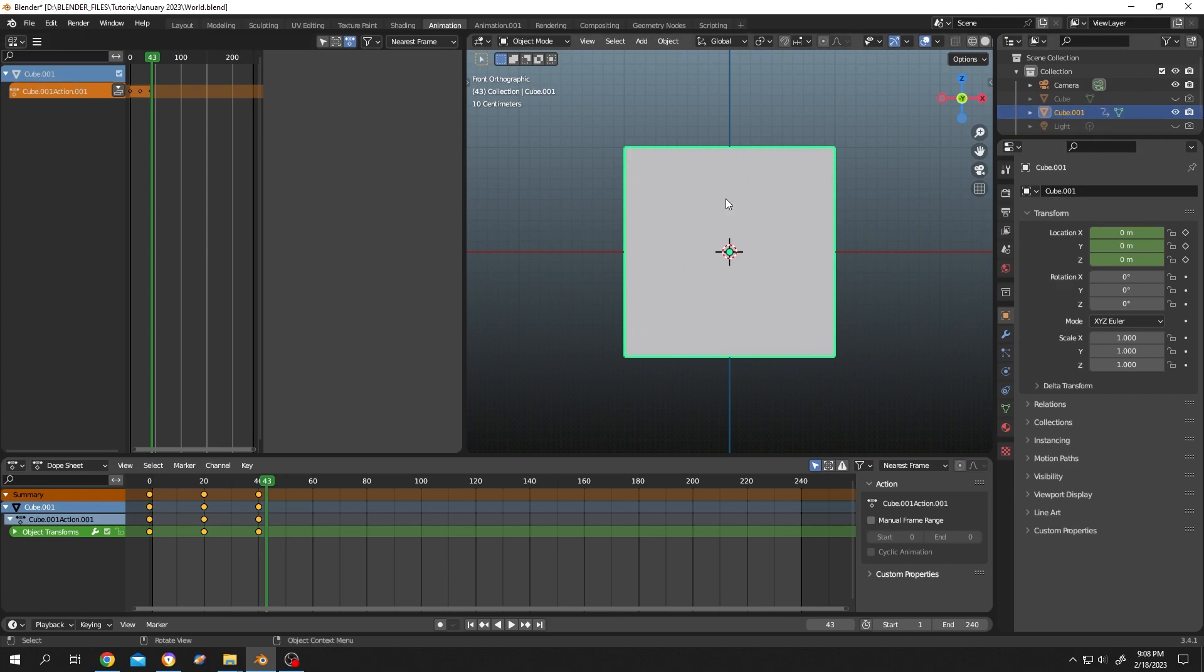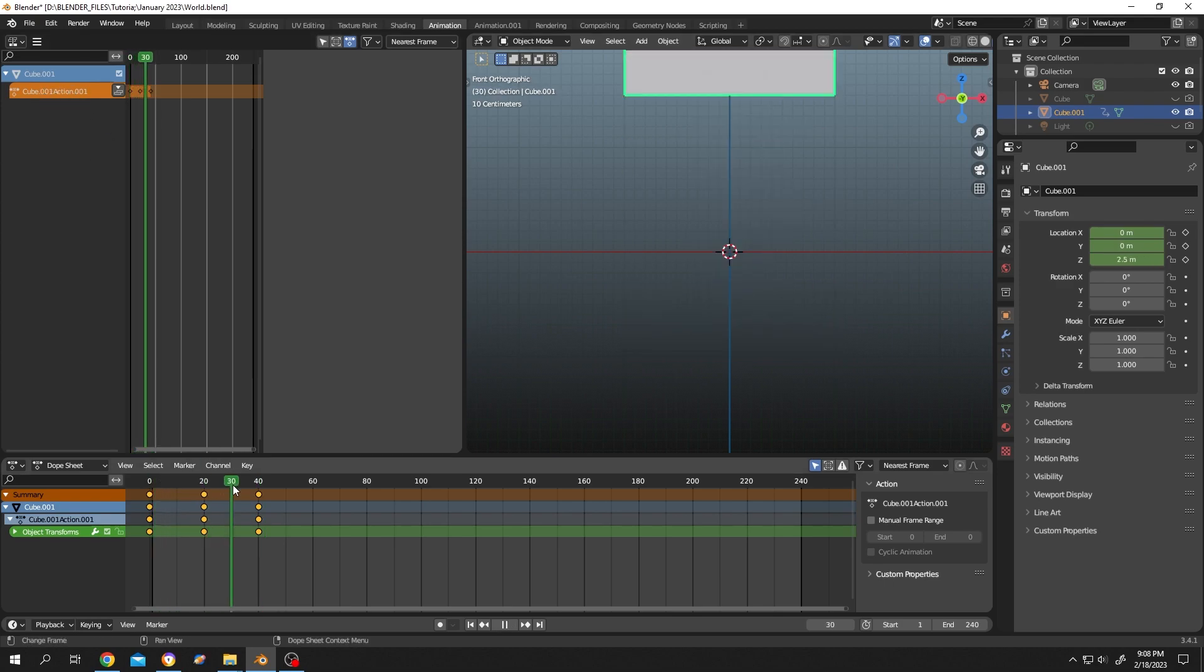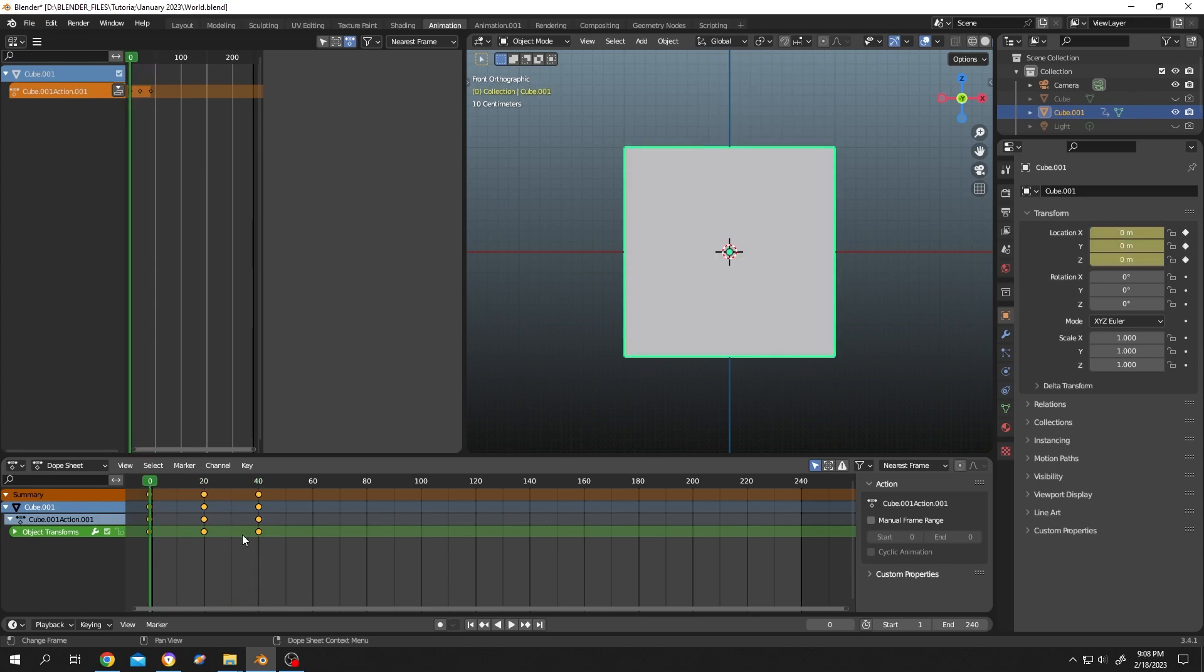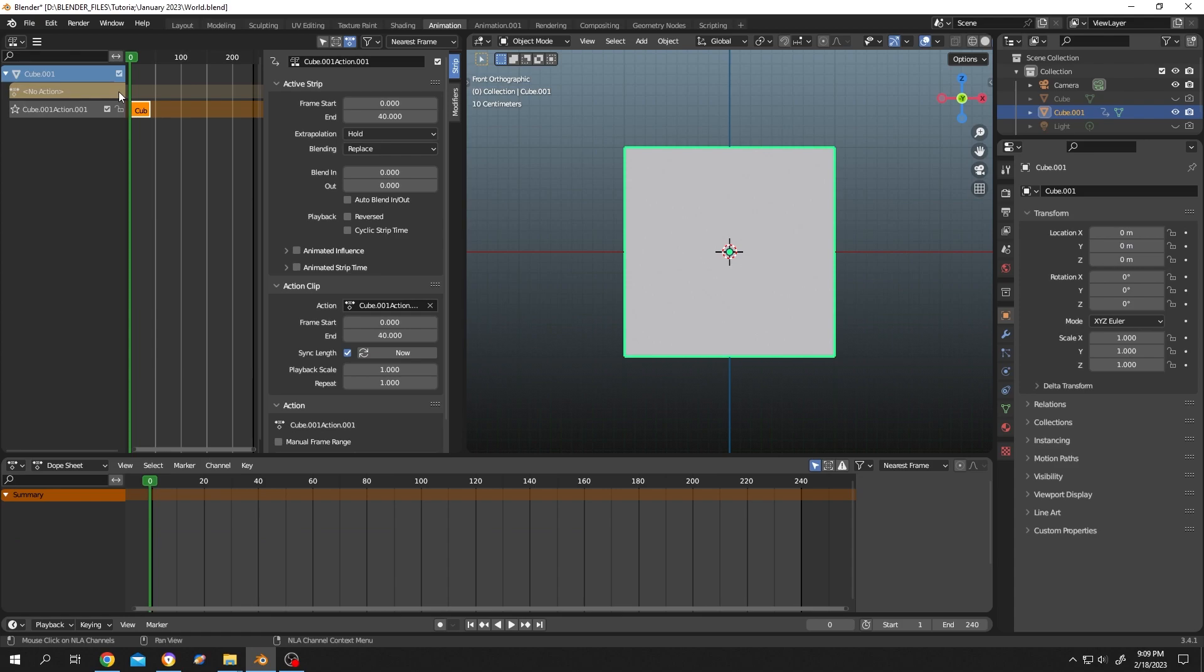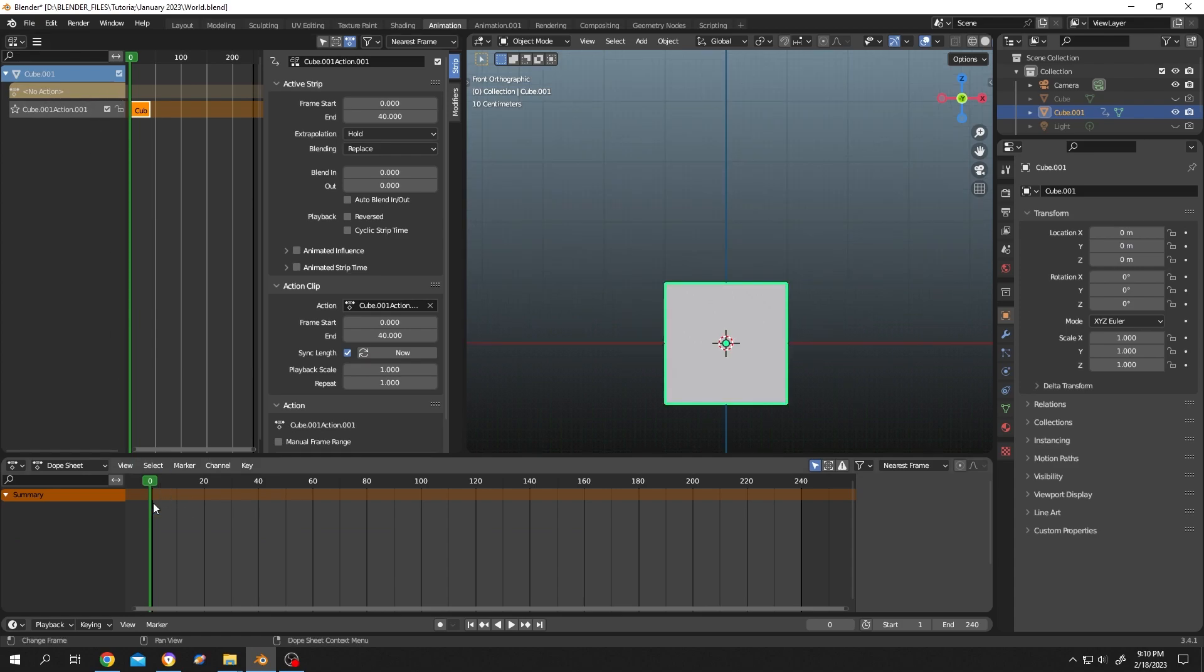To save this animation, click on this button. Now the animation is saved. As you can see, we don't have any keyframes here, but we still have our animation because the animation is saved up there.